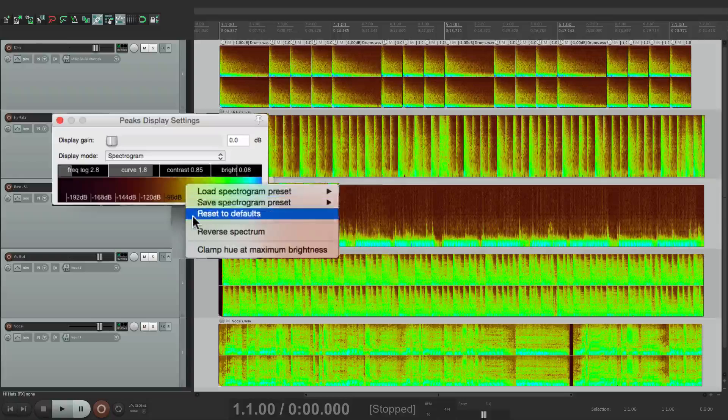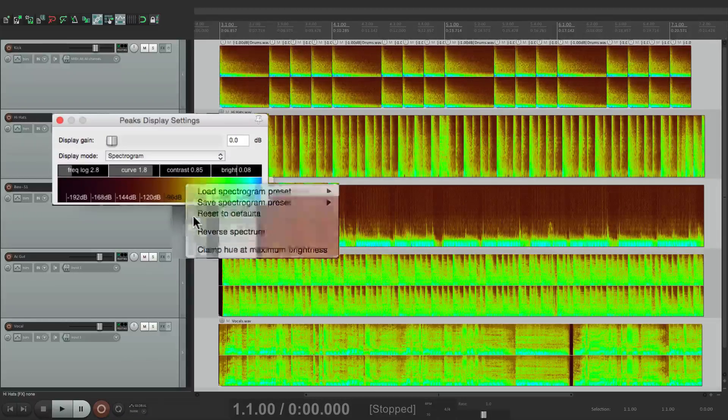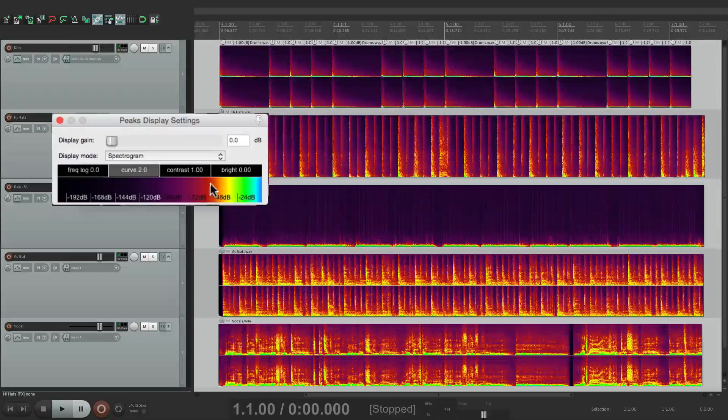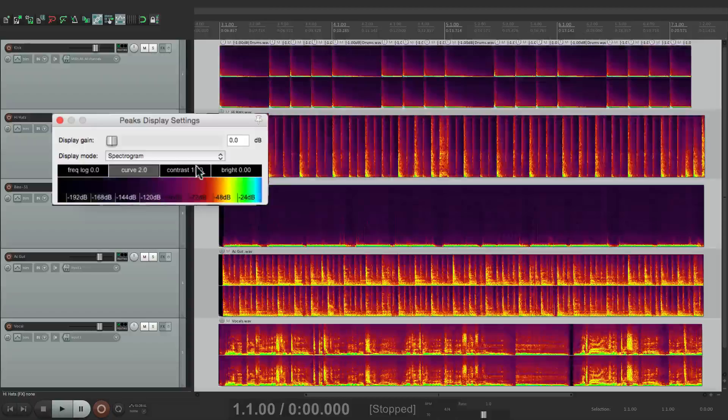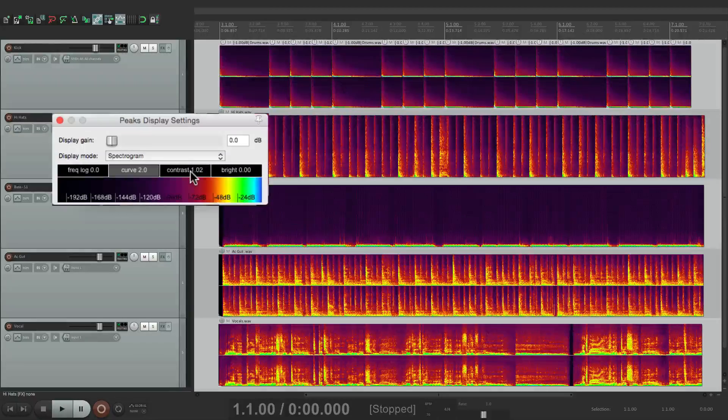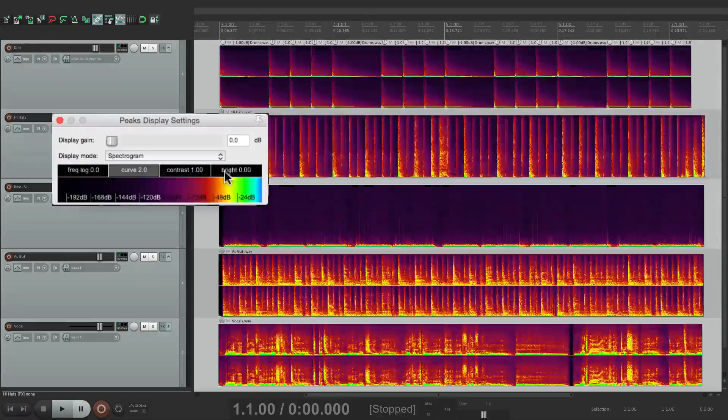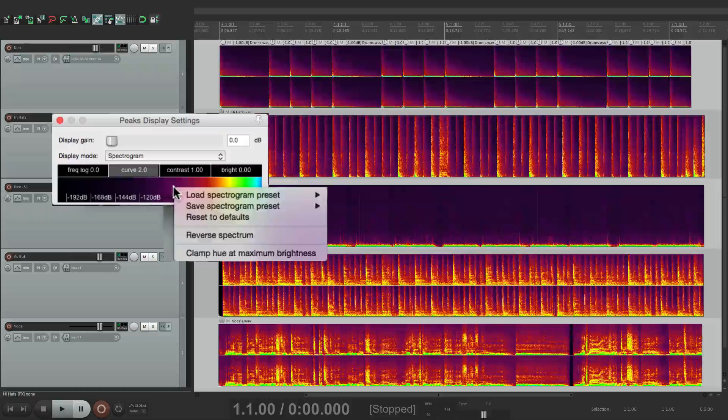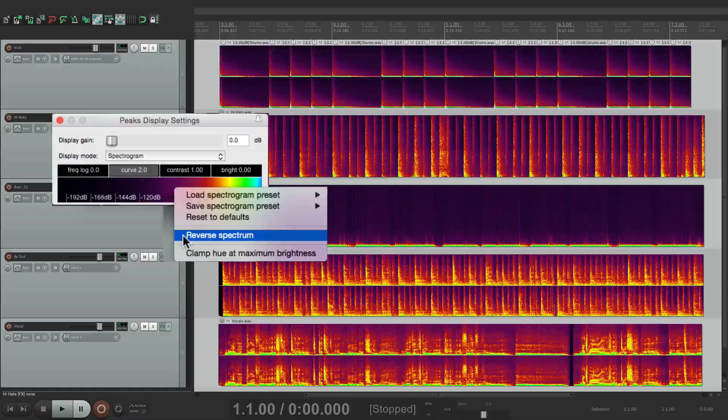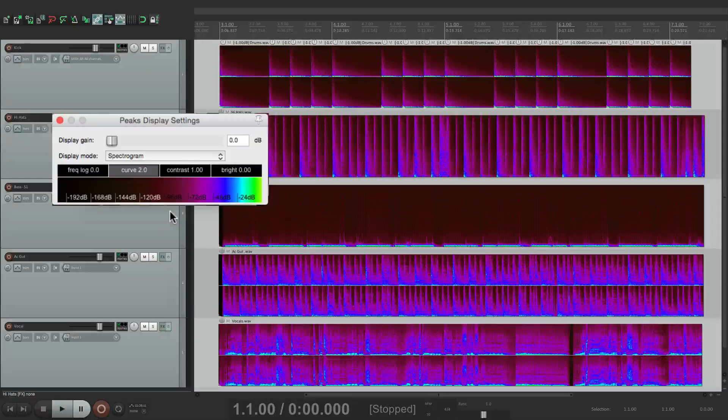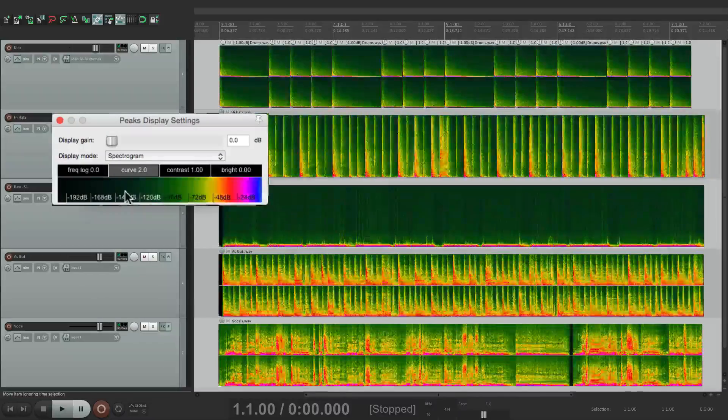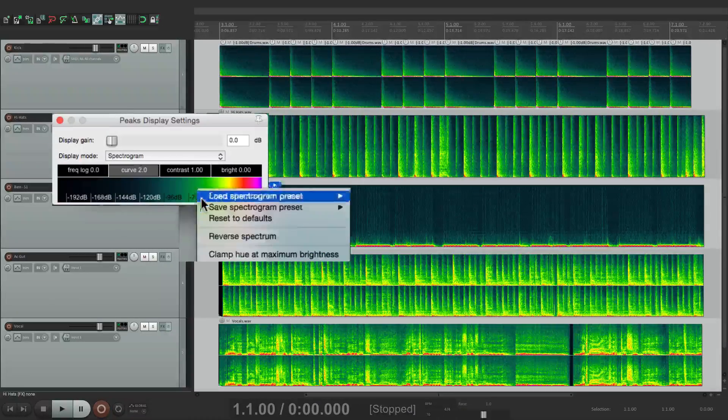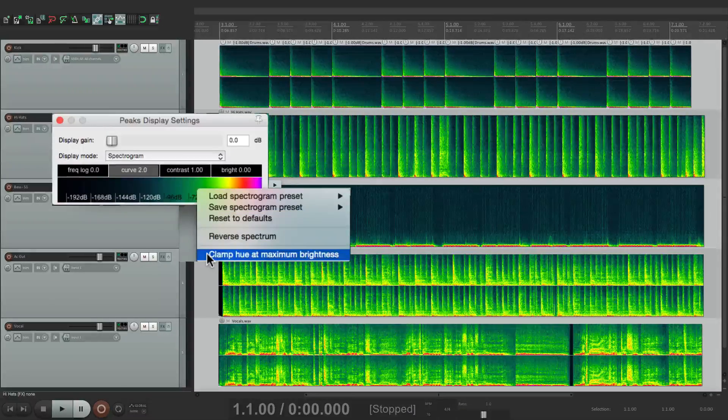Or we can reset it all to its default, which we can also do one by one by double-clicking in any one of these. And we can reverse the spectrum right here so high is low and low is high, or clamp the hue at maximum brightness.